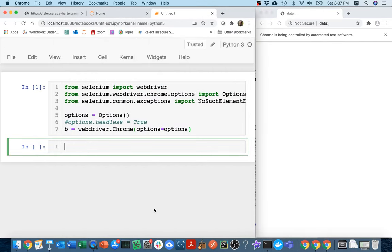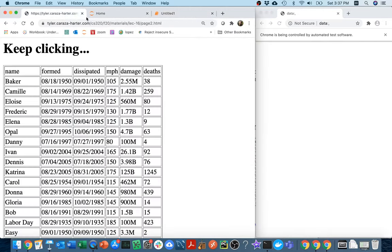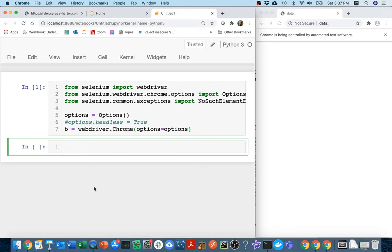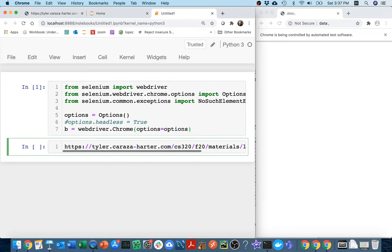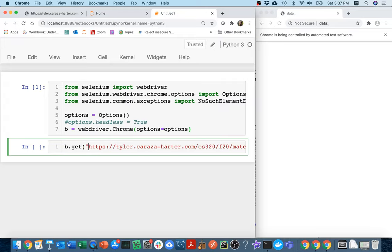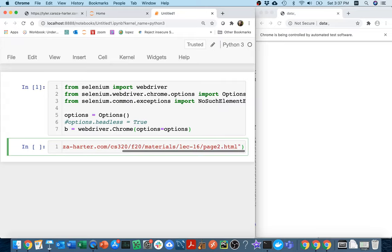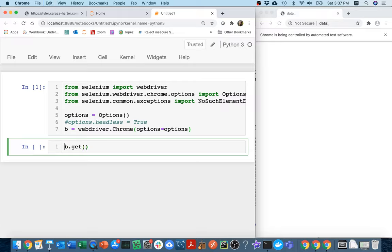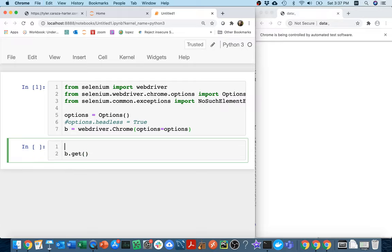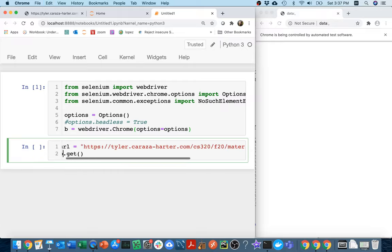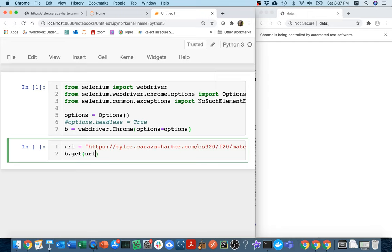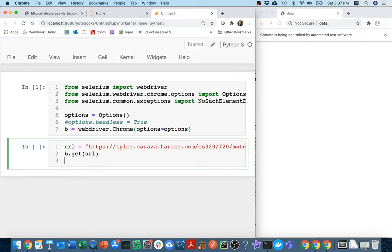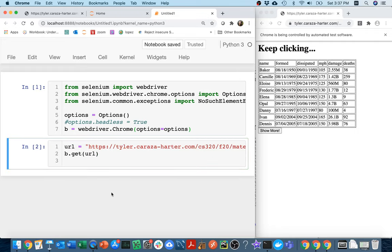And then what I want to do is I want to load this page. I'm going to copy this URL, I'm going to paste this here, I'm going to say browser.get. Maybe let me just try to put this in a separate variable so we can see what's going on. There's my URL, I get it. And so that's good.